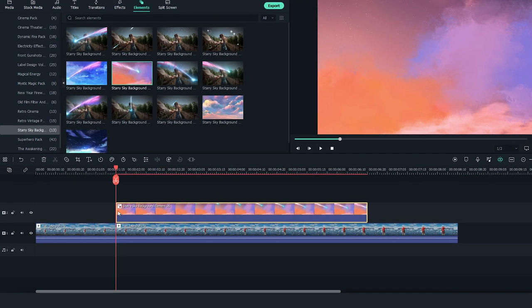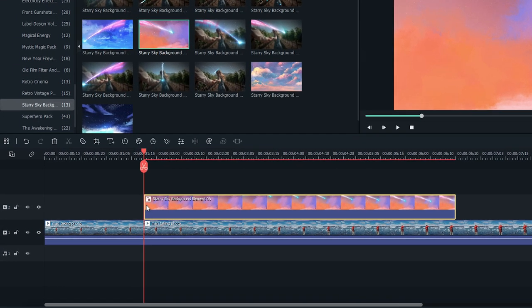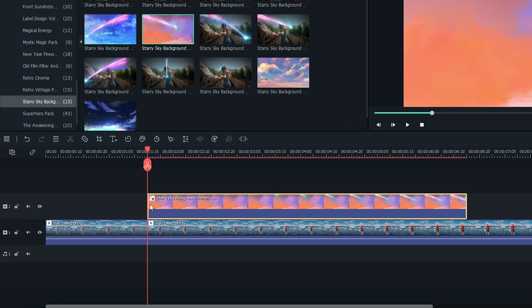Make sure the Starry Sky element starts at the cut made earlier on the first video track, so that the transition is hidden.